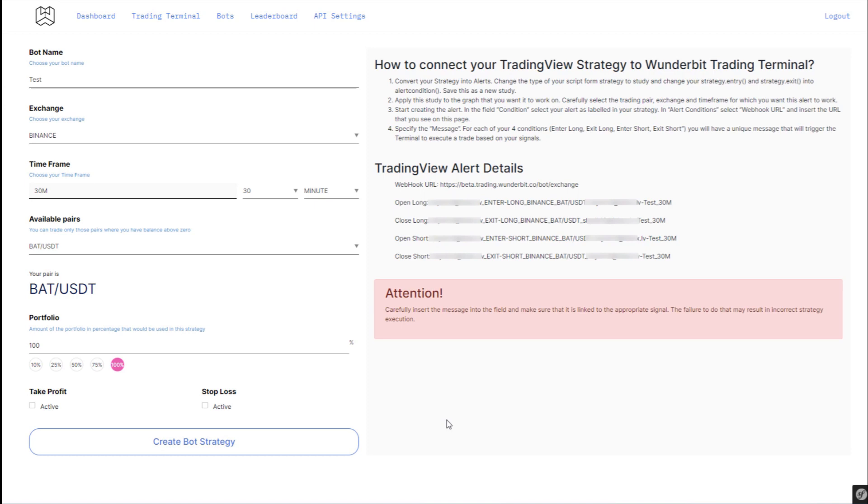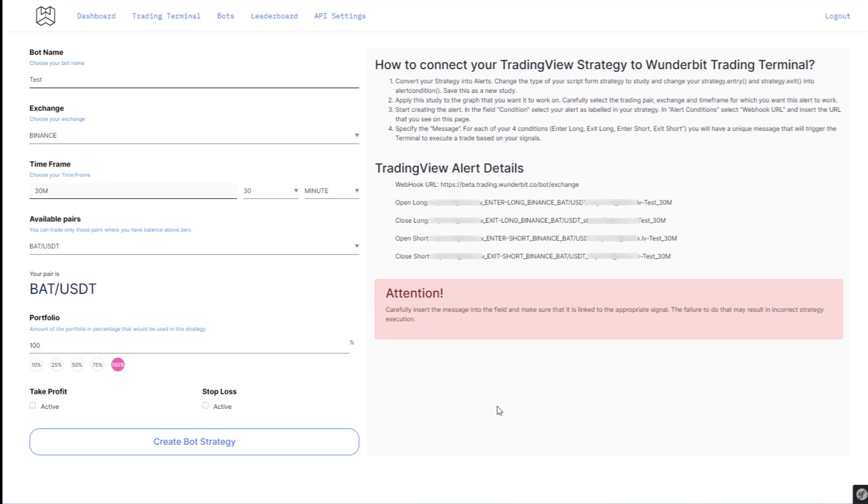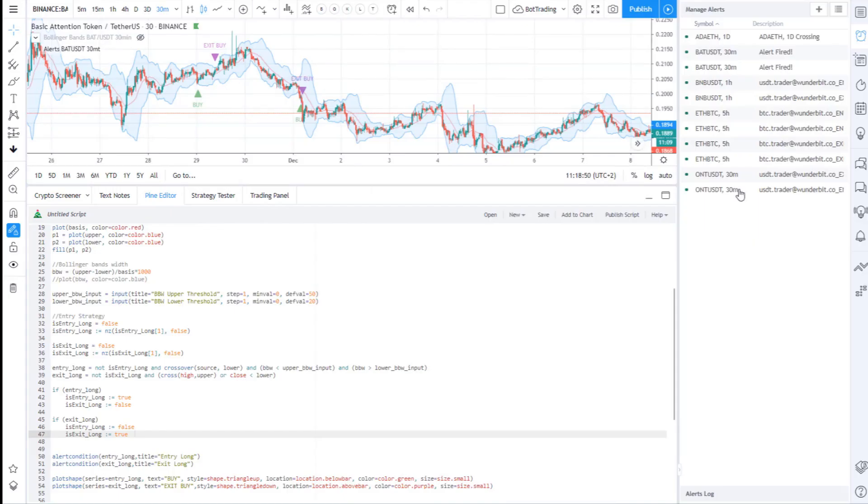All the information that you require is located on the right hand side in the window that you can see in front of you. Copy the webhook and switch back to TradingView.